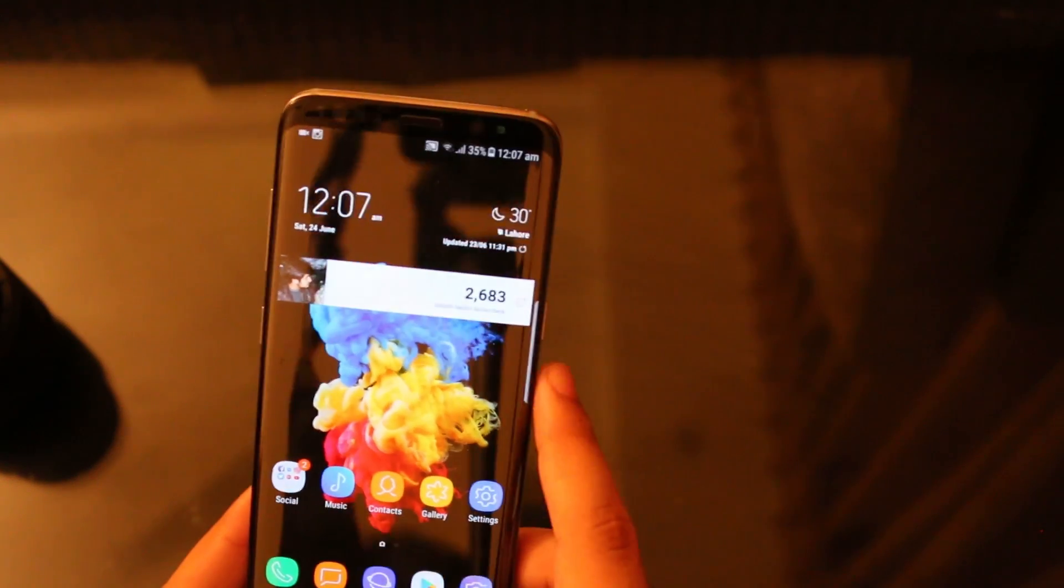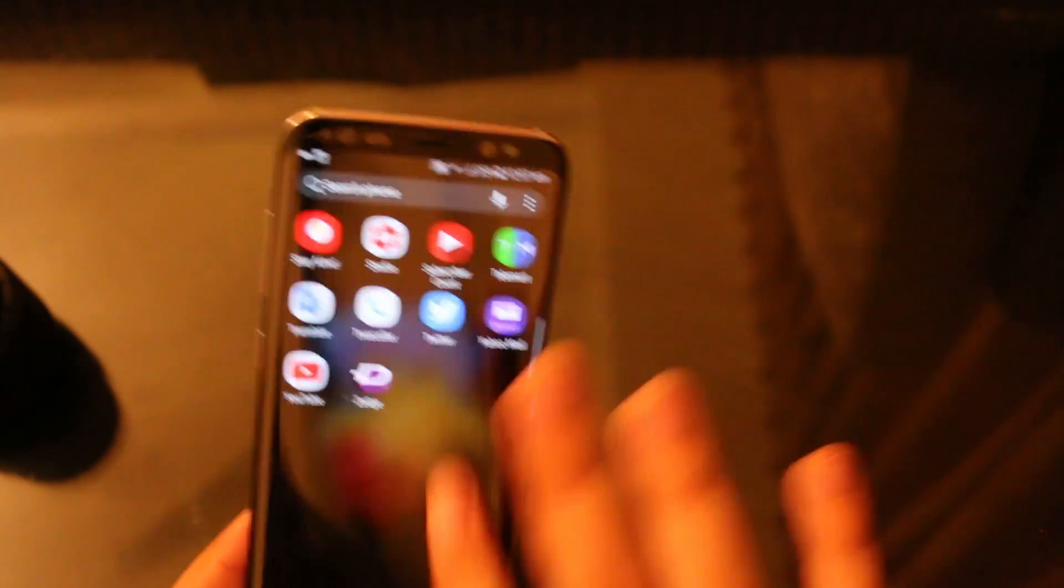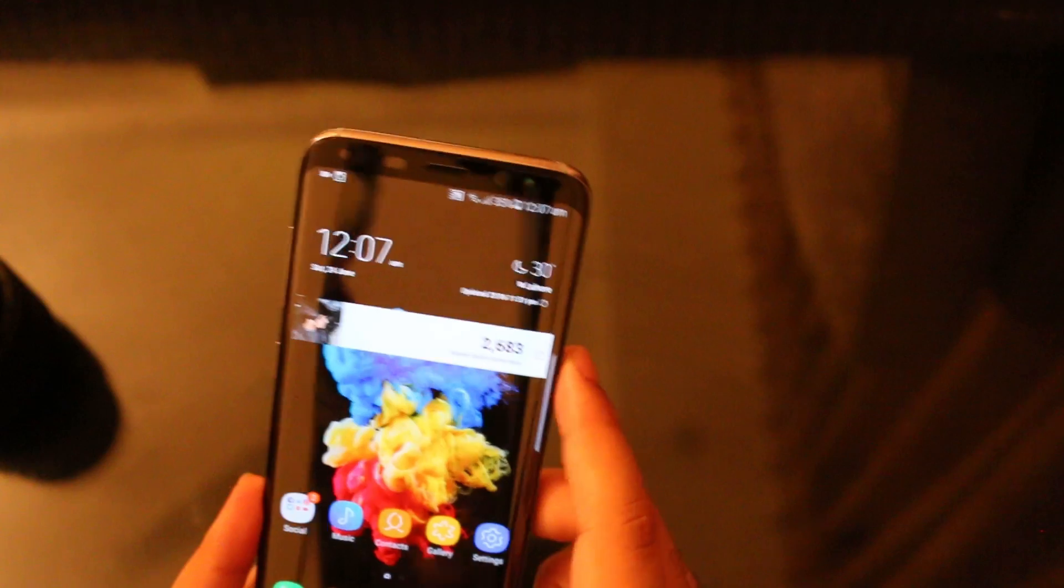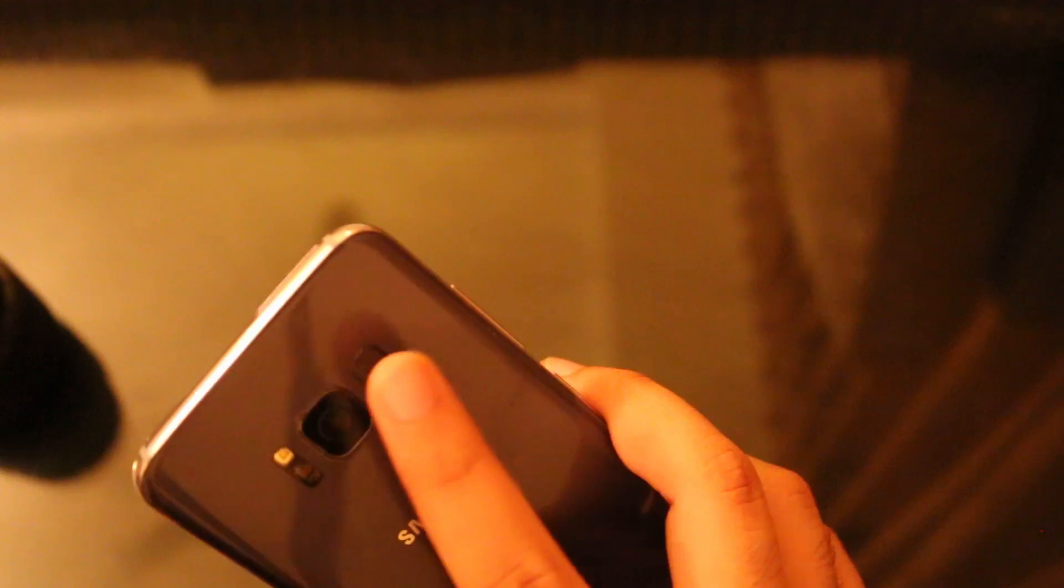To turn screen recording off you just have to press this power button and the screen recording will be paused or maybe it will stop. Yeah it is stopped.